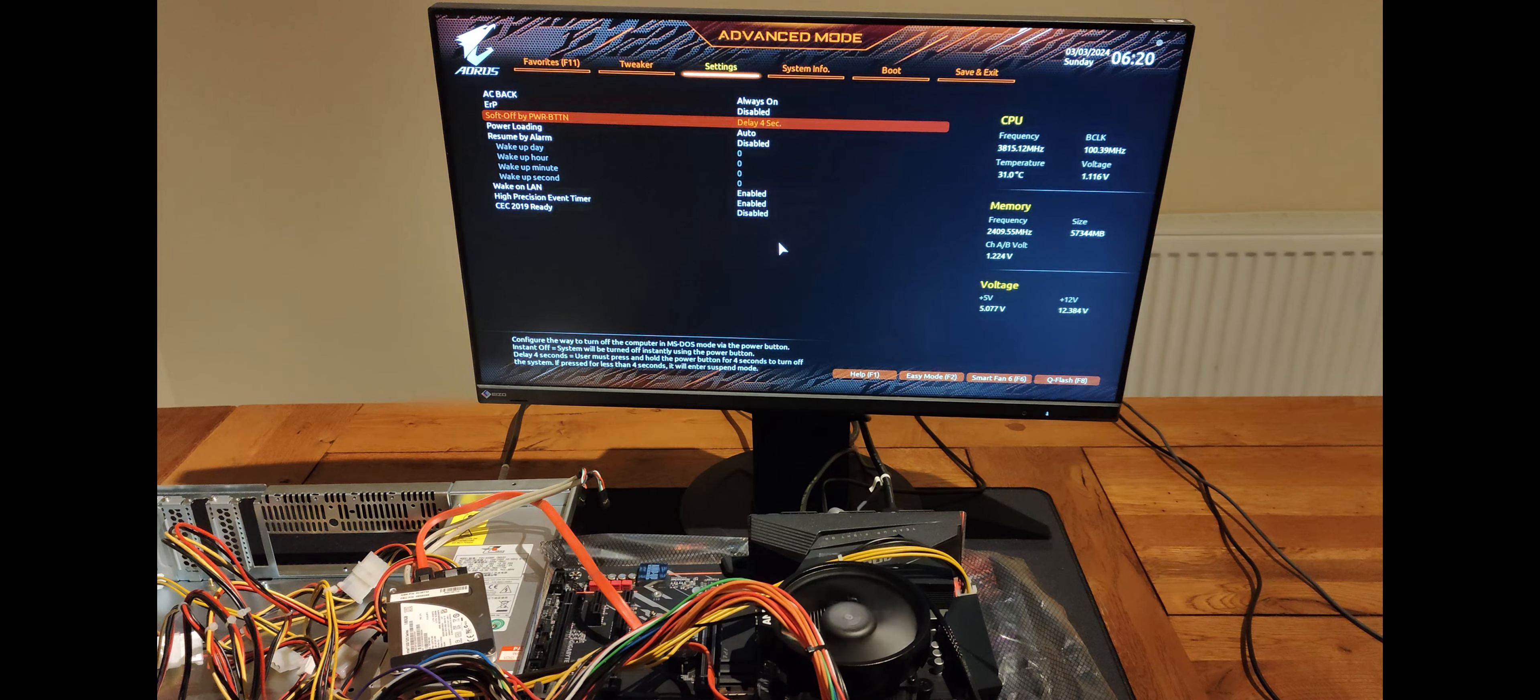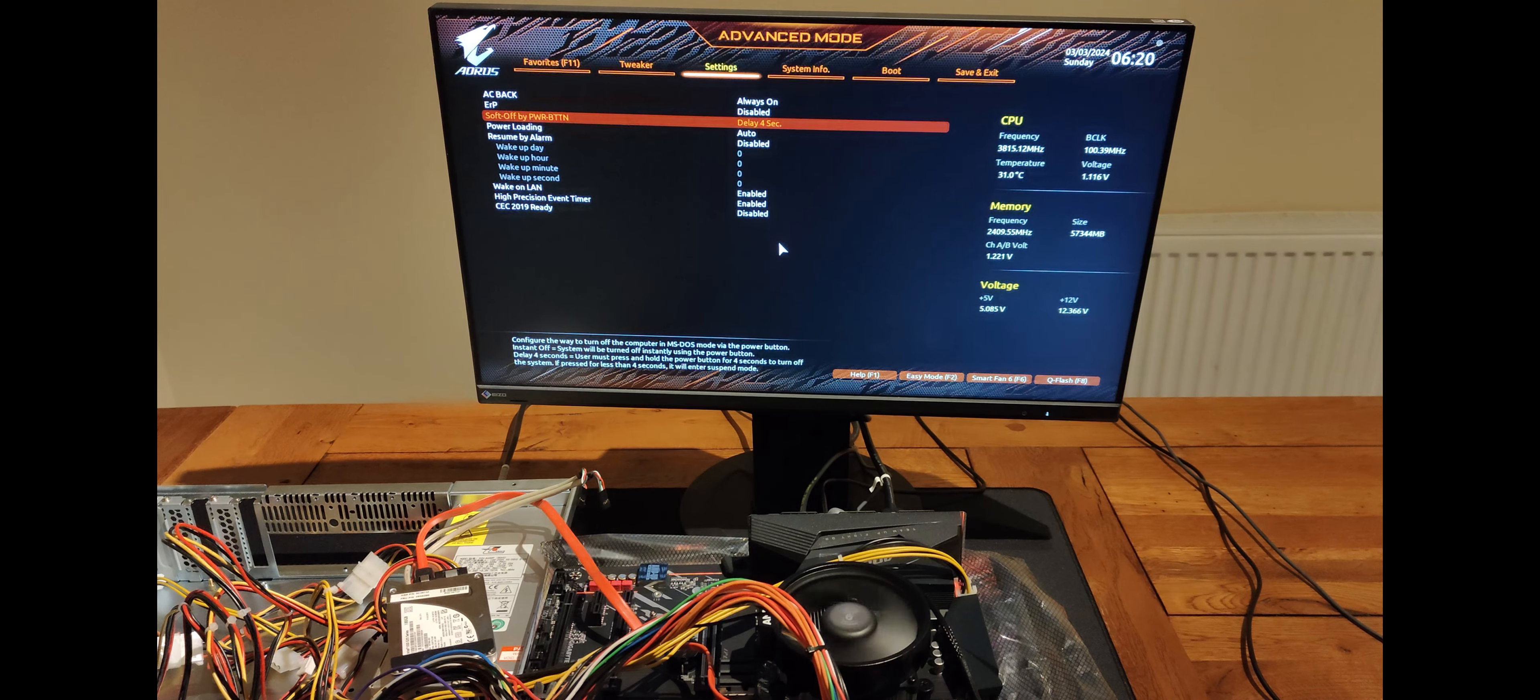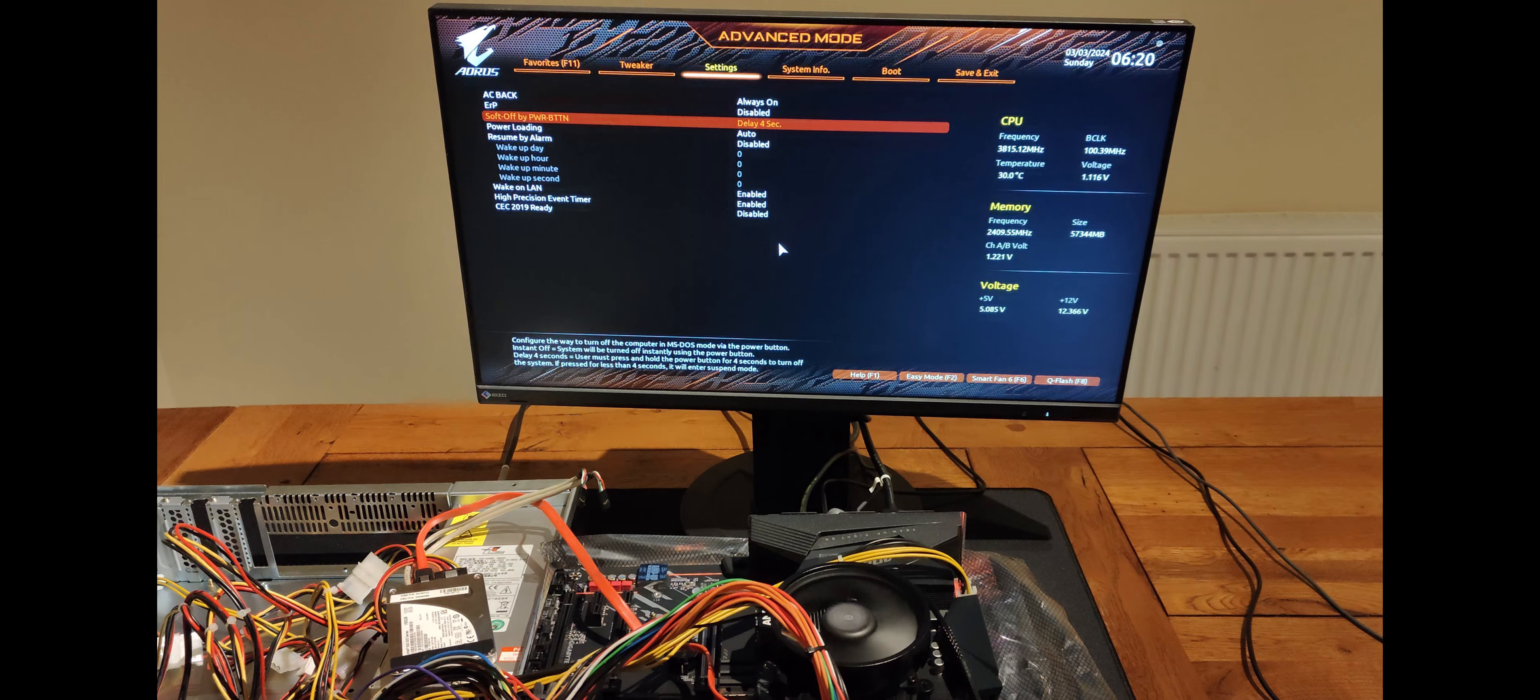I've set it to 4 seconds. This means if you accidentally press the power button the machine won't turn off. You have to hold it for 4 seconds.